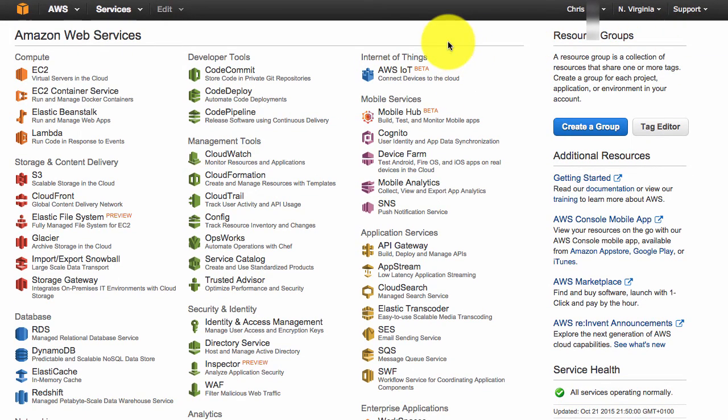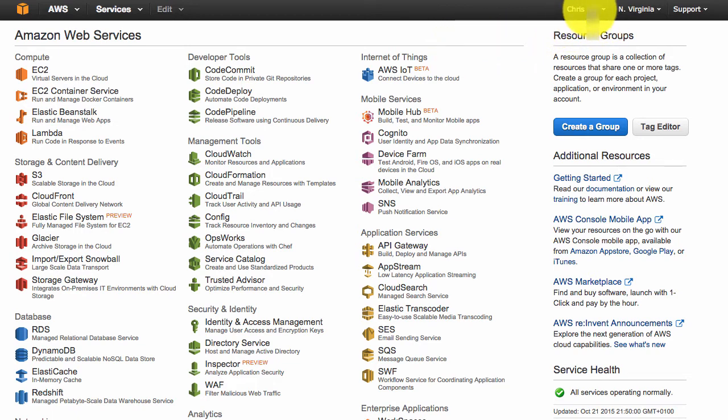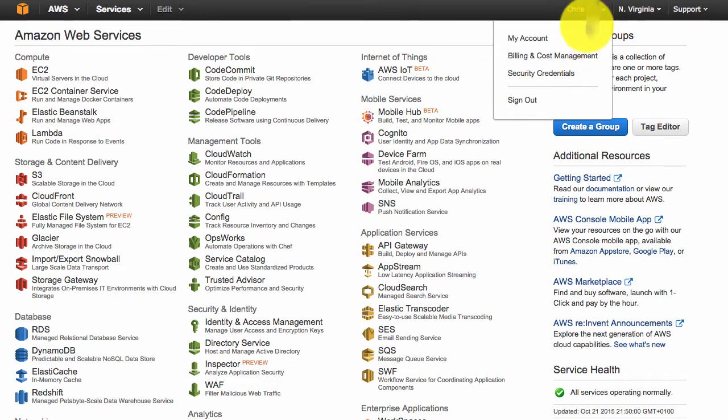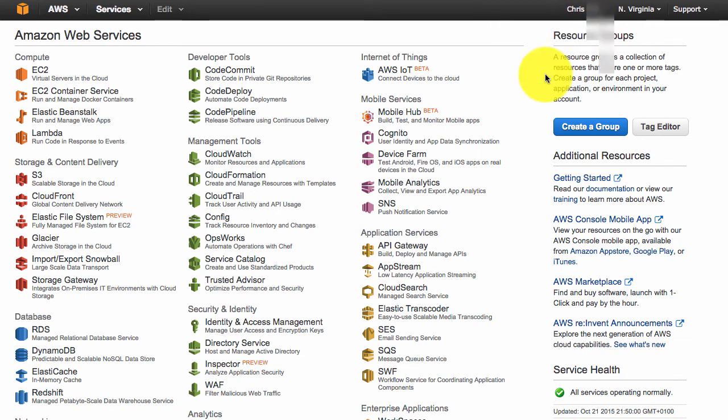Okay, so now to get your access key, it's really very simple. See where your name is, just click on it. Click on security credentials.